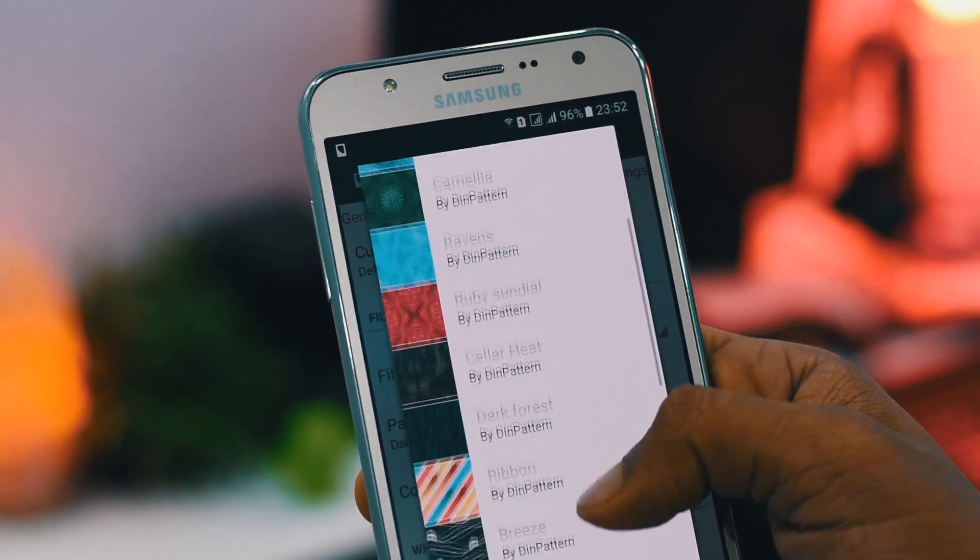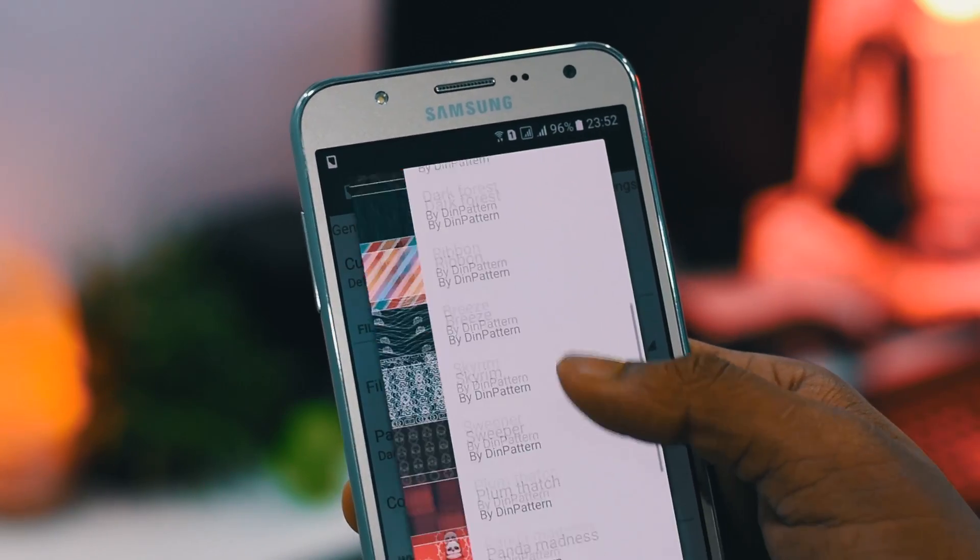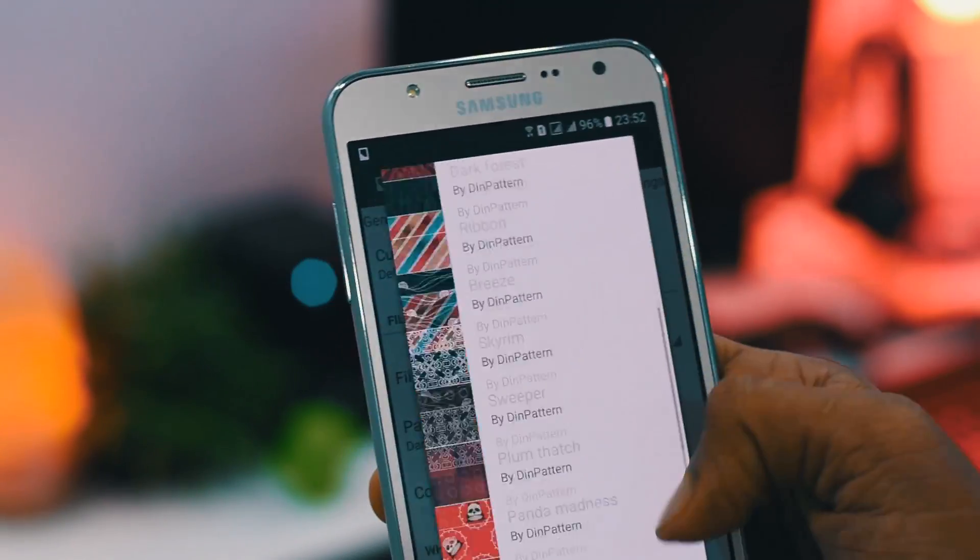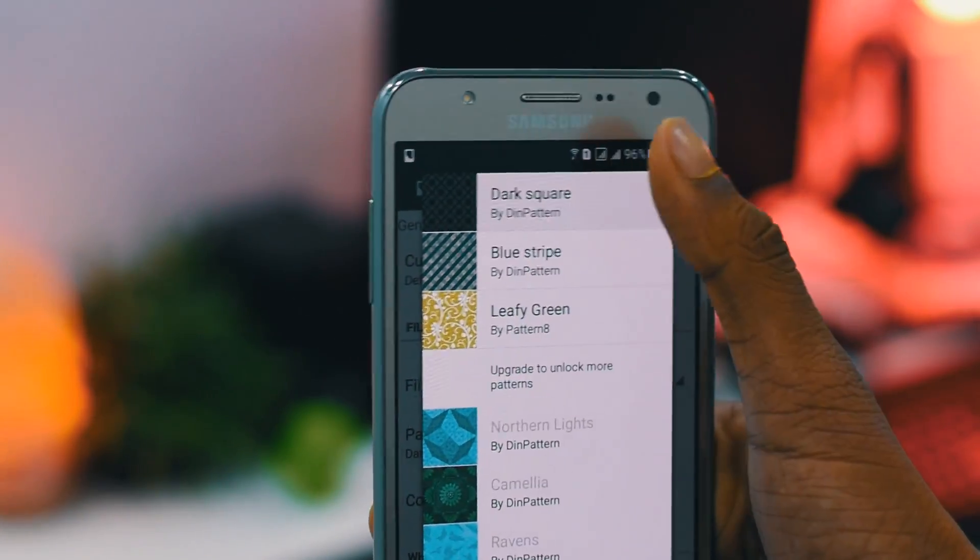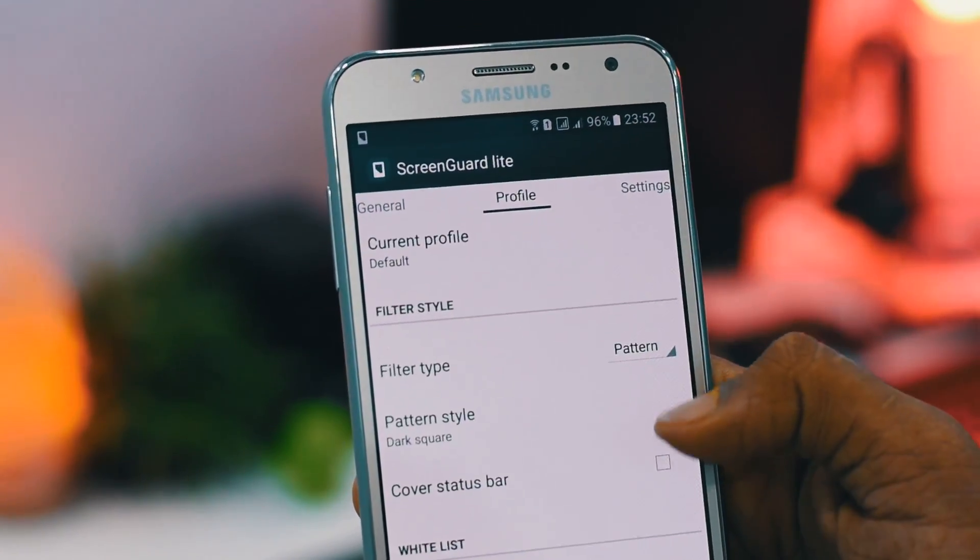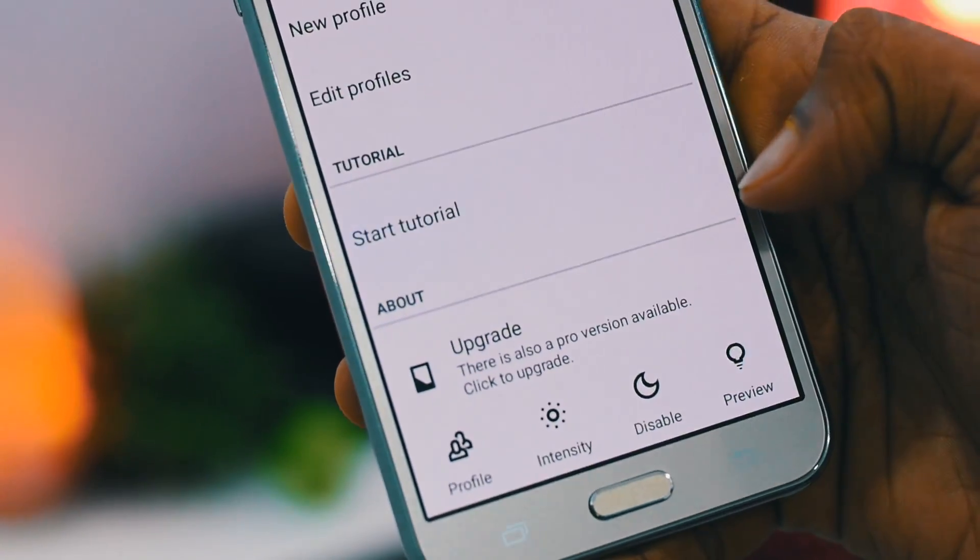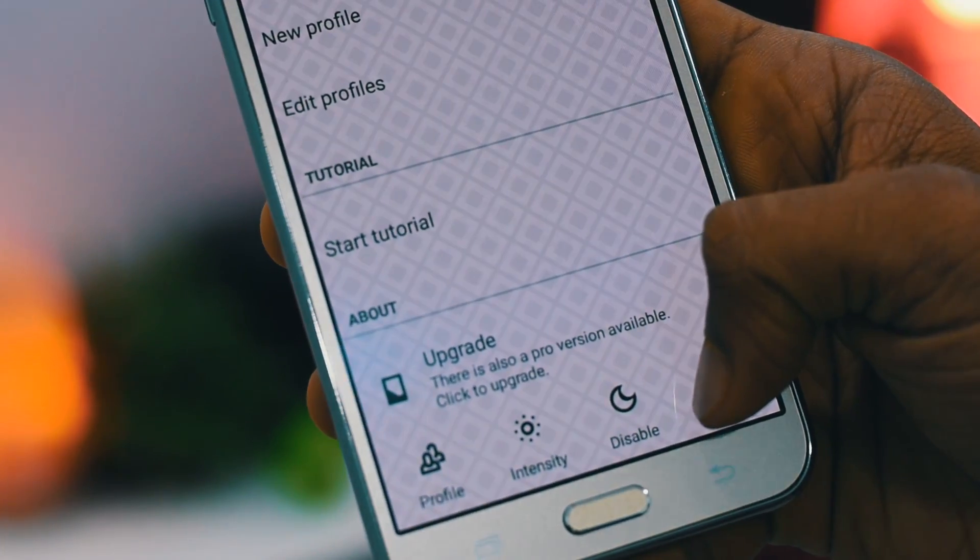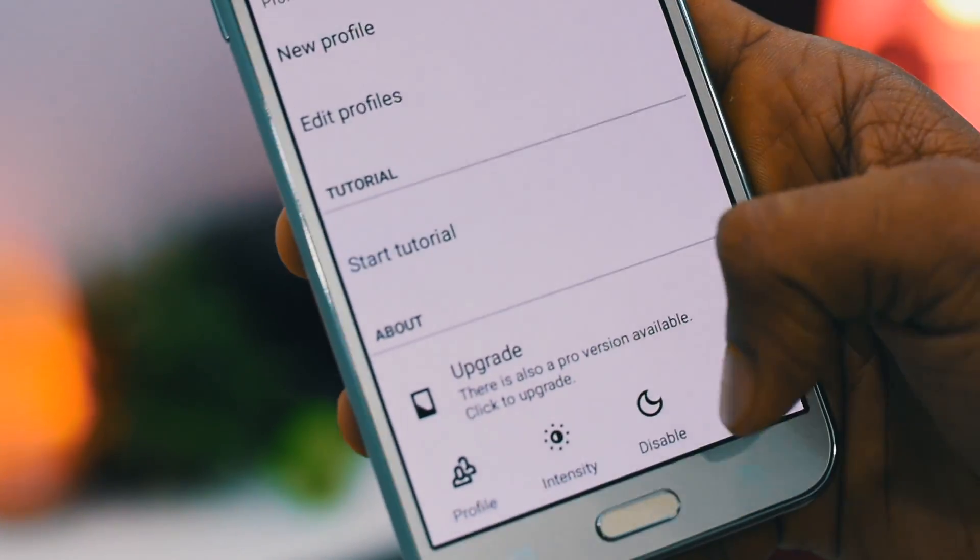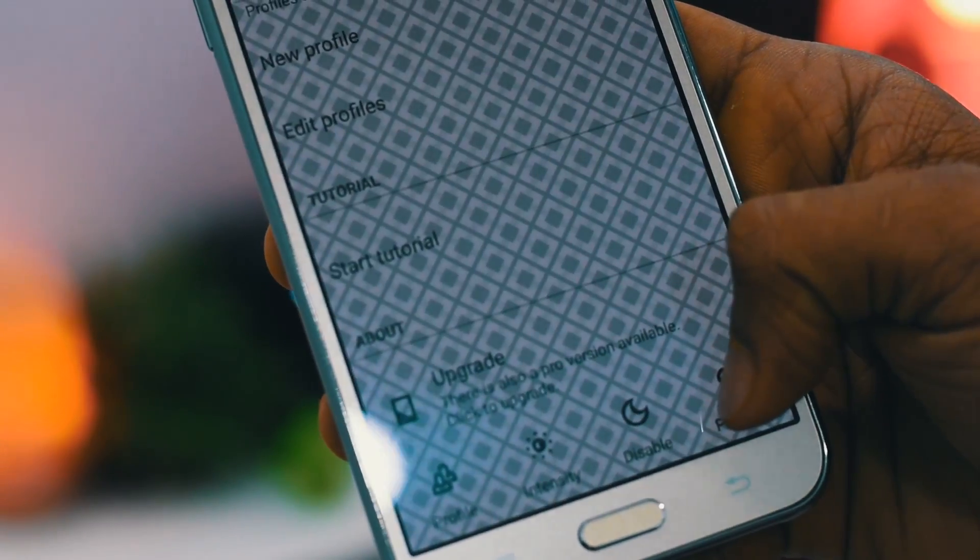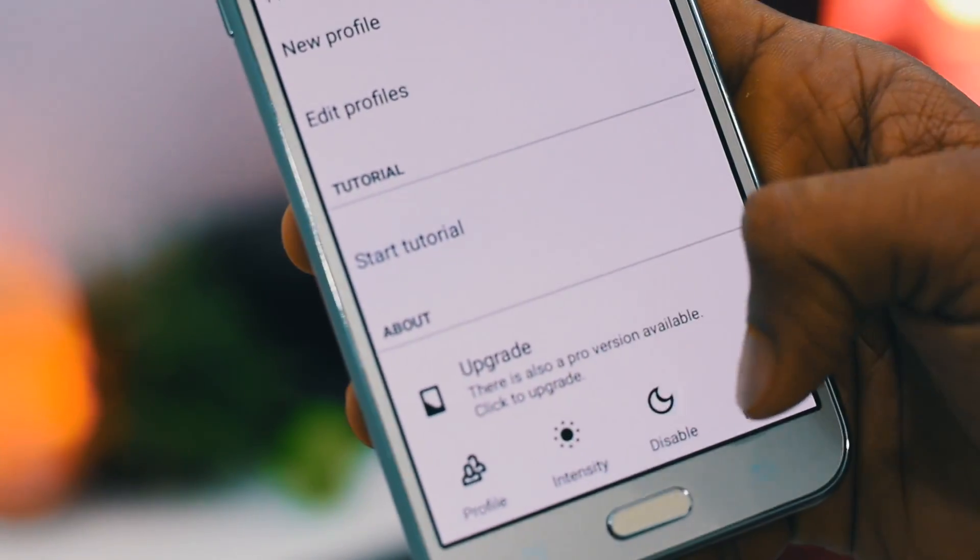Now have anyone ever tried to peek in your phone while you are doing something personal, like sending a text message or a pic or whatever you are doing? It's quite annoying right? But no more.